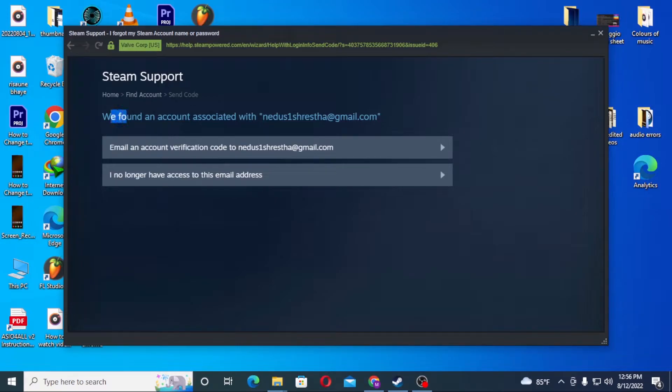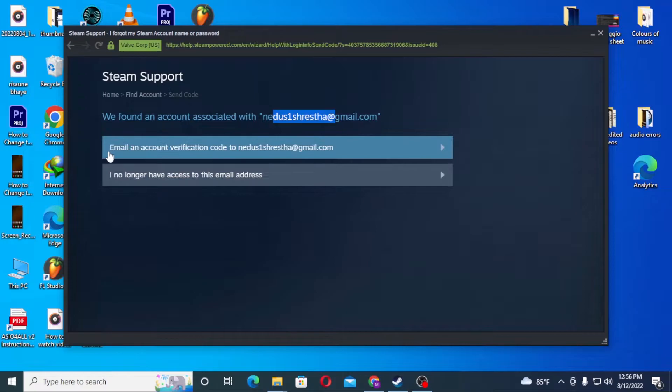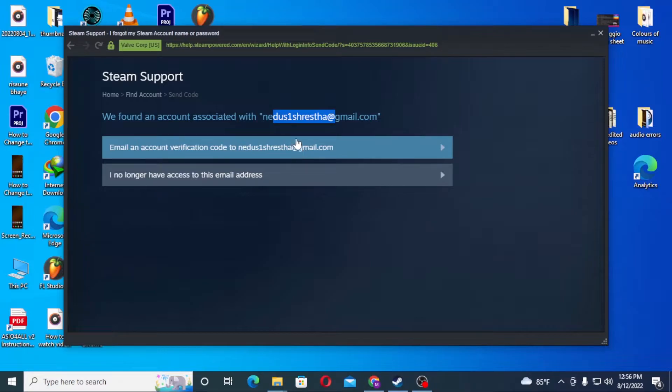Now you can see we found an account associated with my Gmail address. An email with account verification has been sent to my Gmail.